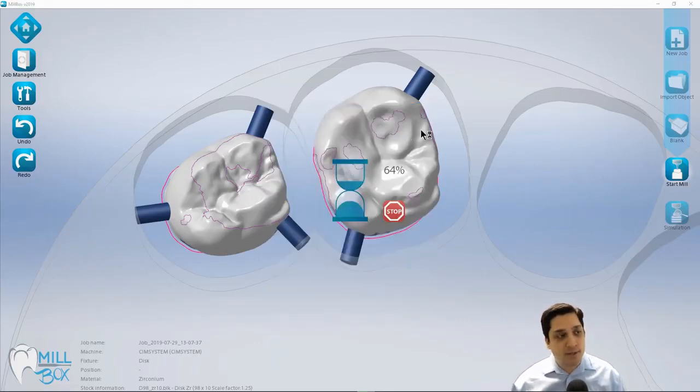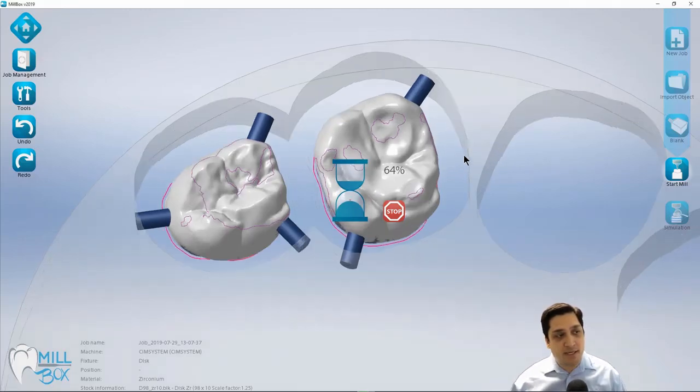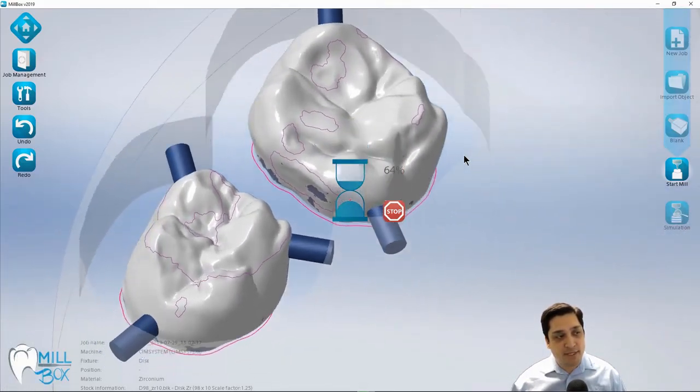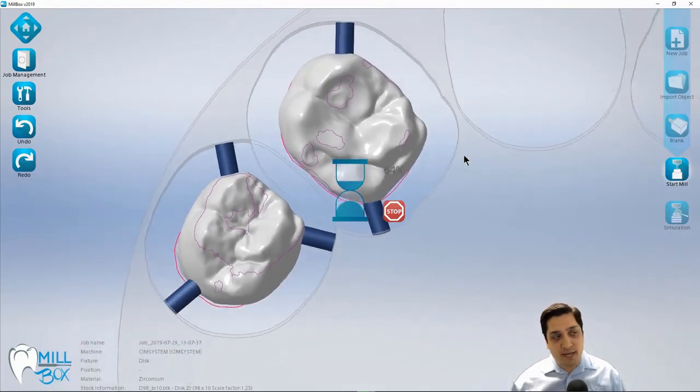So that is a nice background batching feature of the cam software.